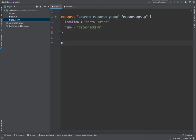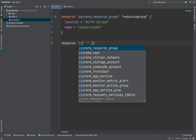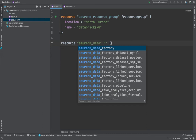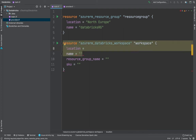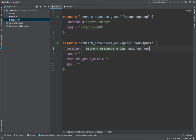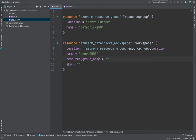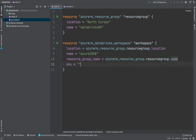Now we're going to create the workspace. The resource block uses the API azurerm_databricks_workspace with the reference name 'workspace'. For location, we call the resource group's location attribute. We give it a name of 'azure-code-red-db', set the resource group name referencing our resource group, and the SKU set to premium — the same as when we created it manually.